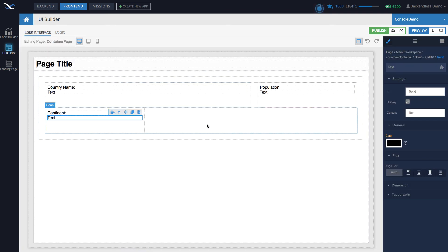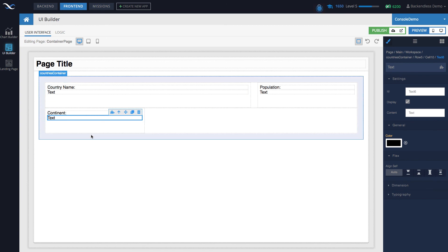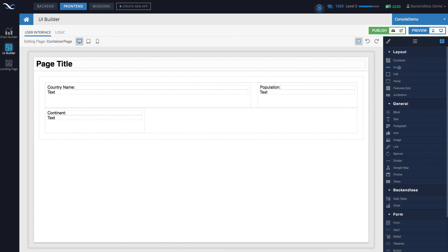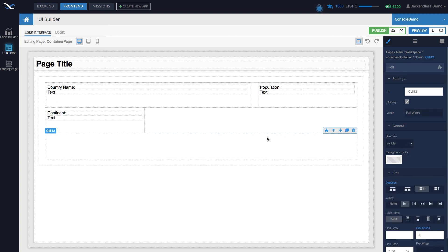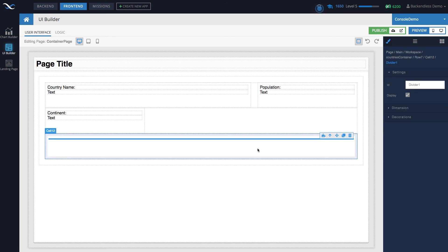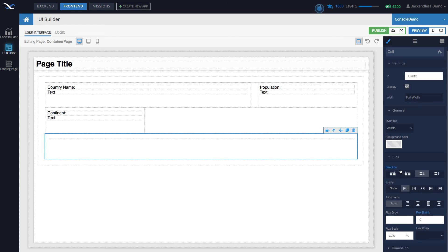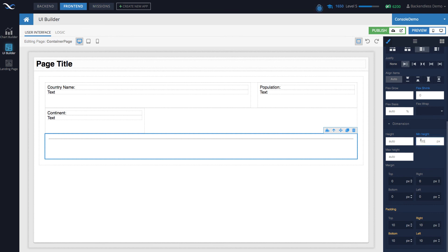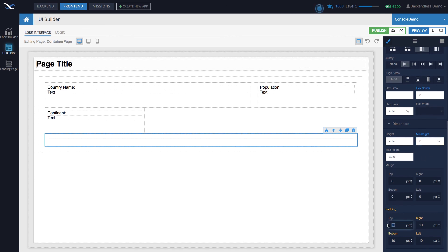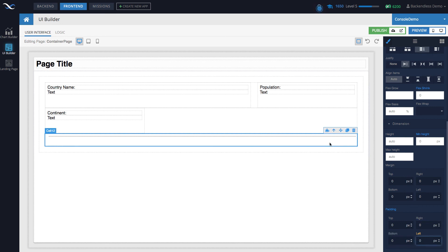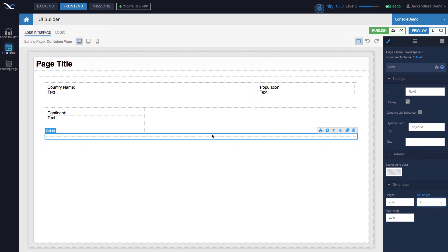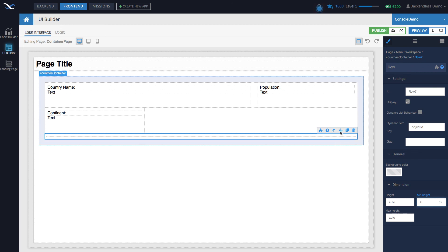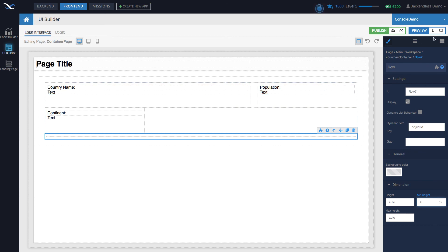These two rows become our template. Let's put a divider between each template — I'll add another row, with a cell that takes up the full width, and place a divider inside it. I want this cell to be as small as possible, so I'll set min height to zero and remove any padding, since we don't want extra space around the divider. I'll also set the row height to zero, so the divider takes up minimum vertical space.